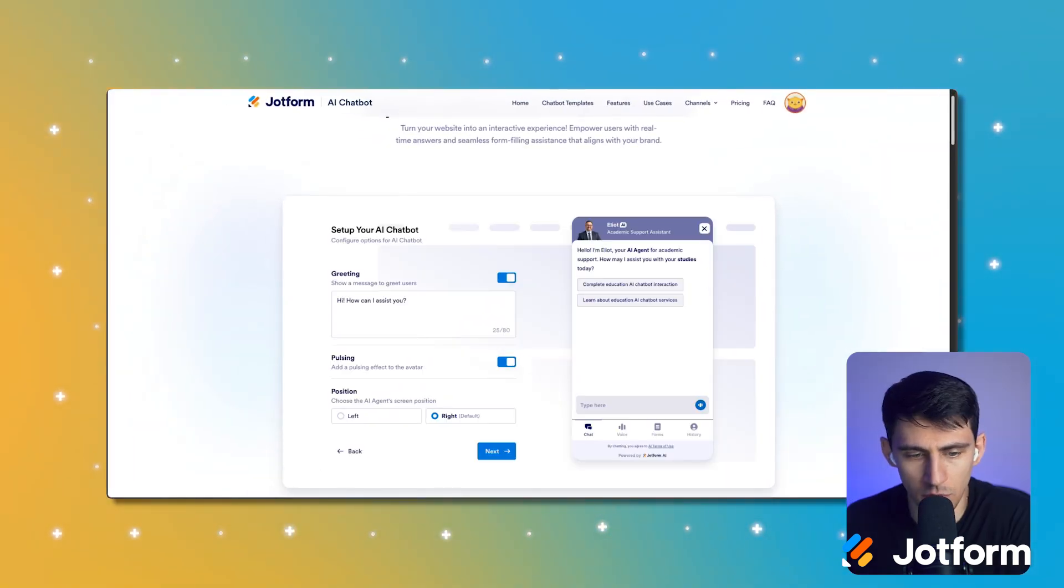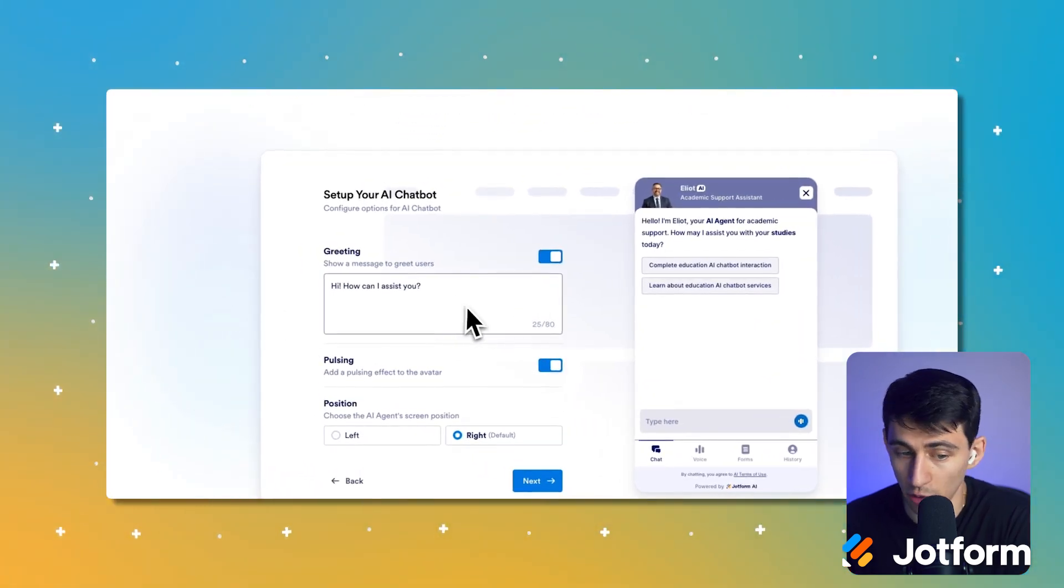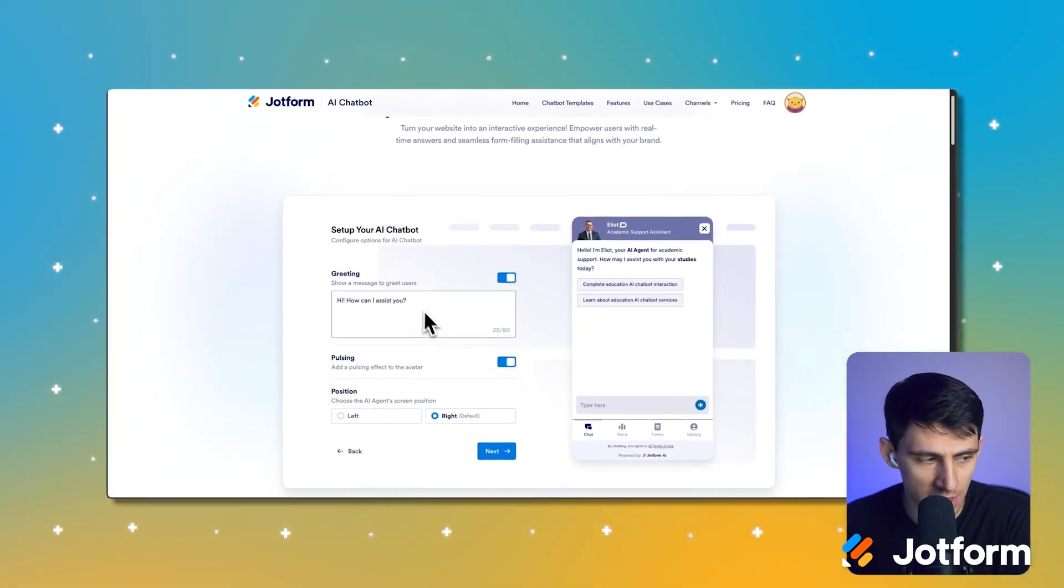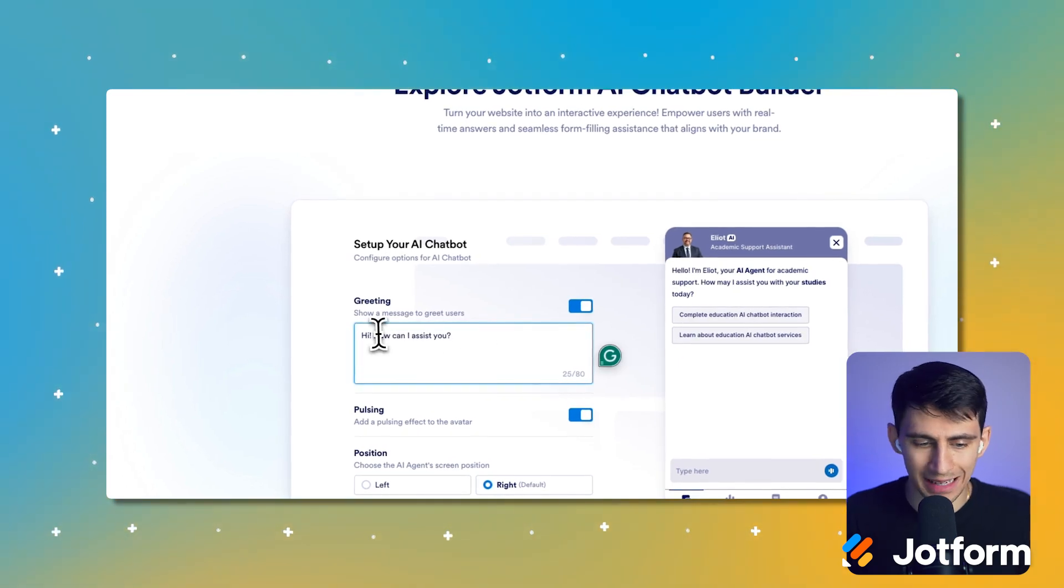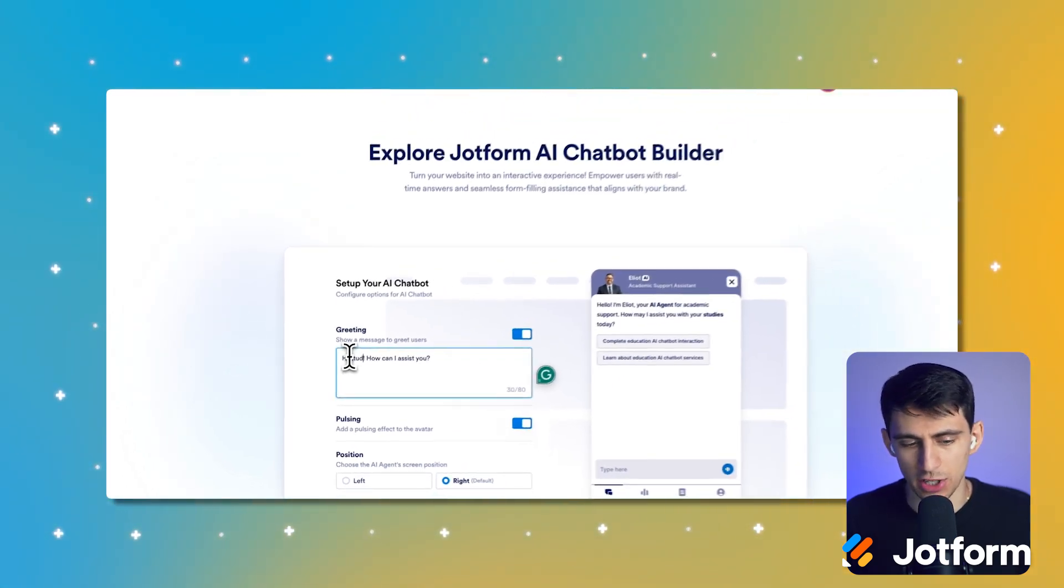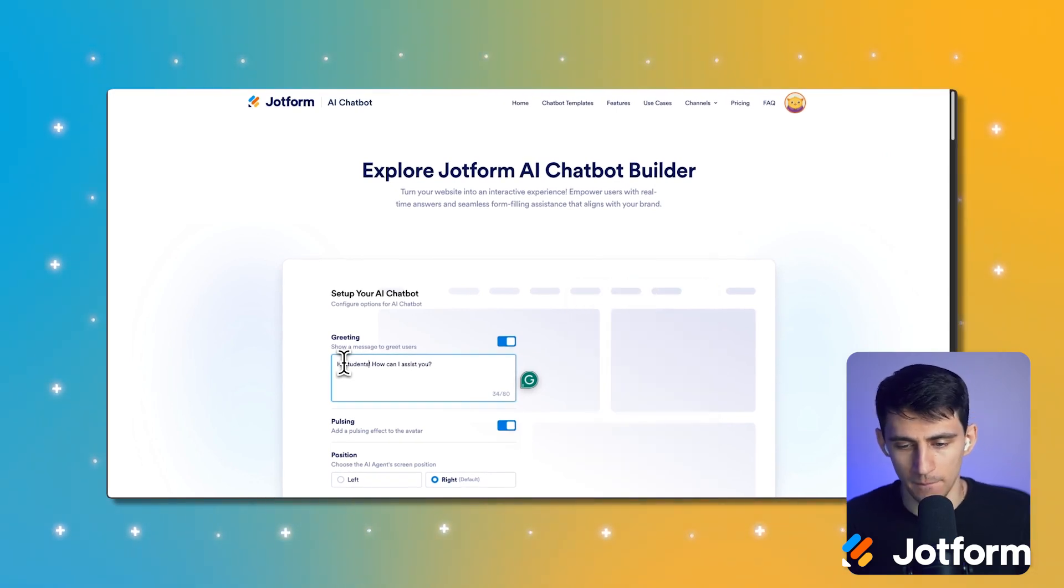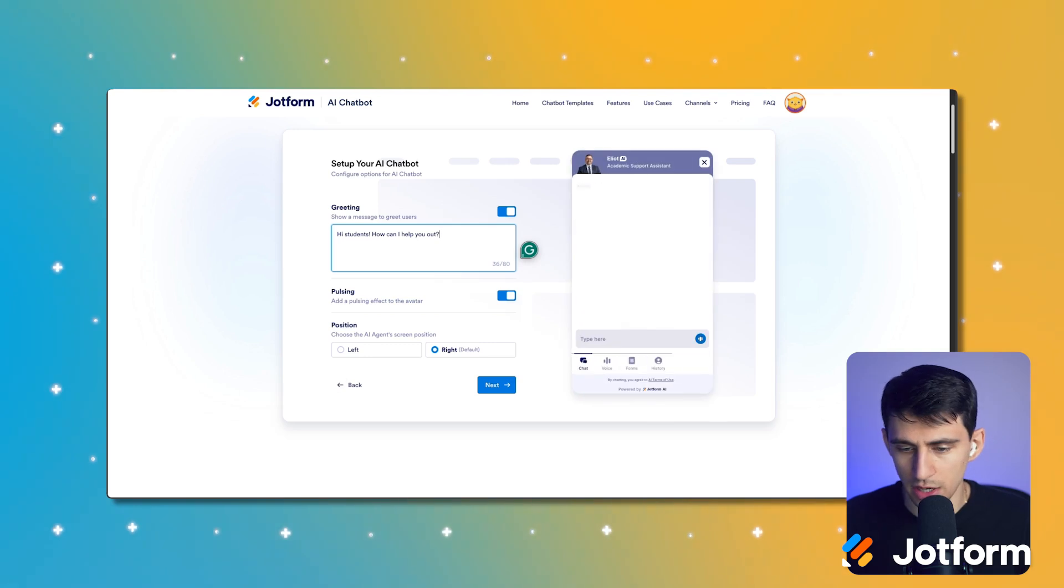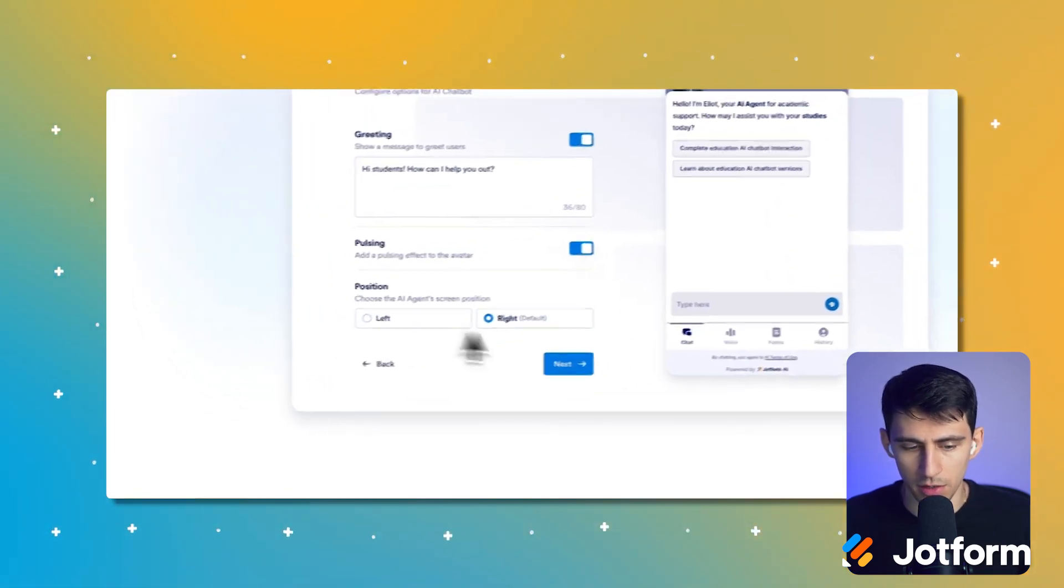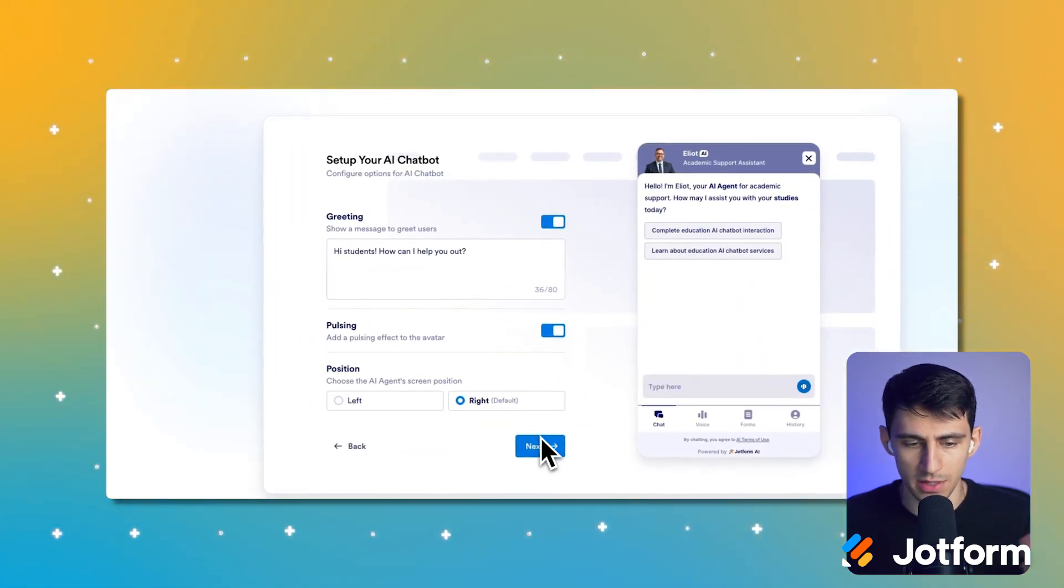And what you can do here is you can customize things like the greeting message. So for example, you know, we're in education, maybe we can change it to be like high students/educators or like students, maybe in this case, just high students. How can I help you out? Just make it sound more human. You can change, you know, the things like the color scheme, stuff like that. So when we press next.